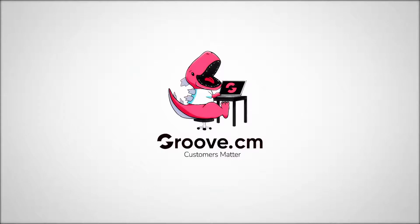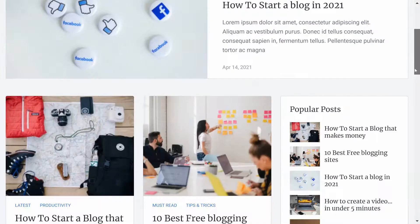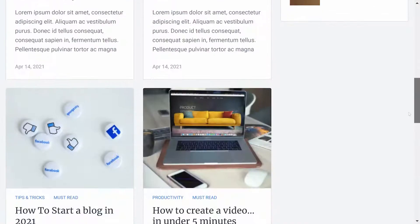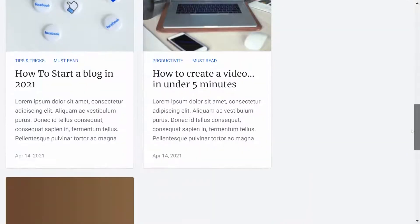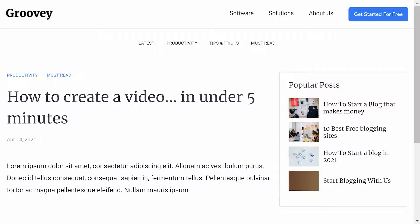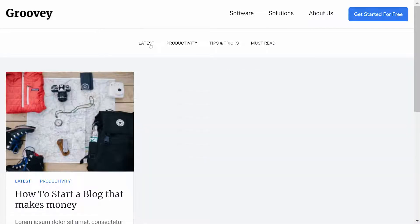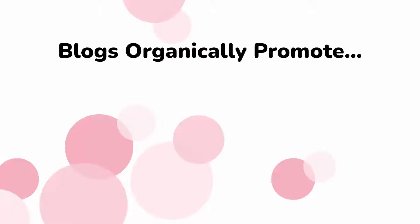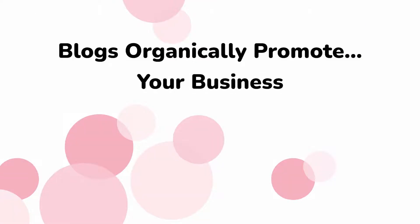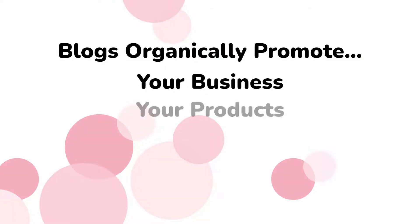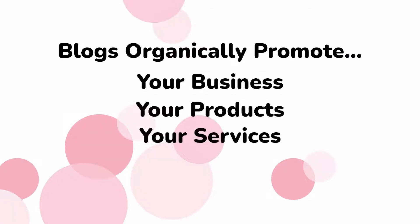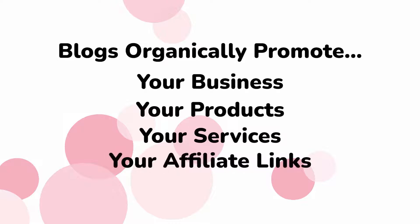One of the best ways to build your brand online is to start a blog. This gives you the ability to share valuable content to your readers, prospects, and customers. It's also one of the best ways to organically promote whatever you want, whether that's your own business, products, services, or affiliate marketing.